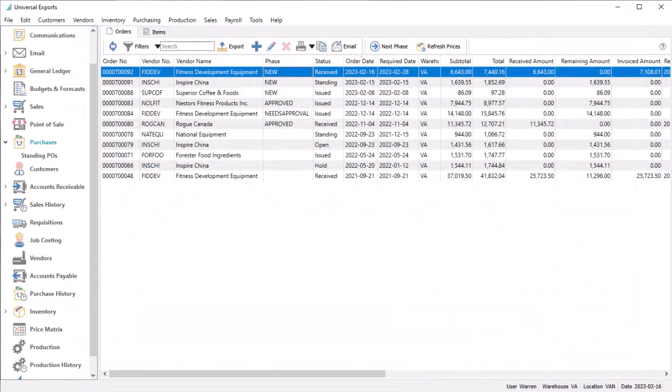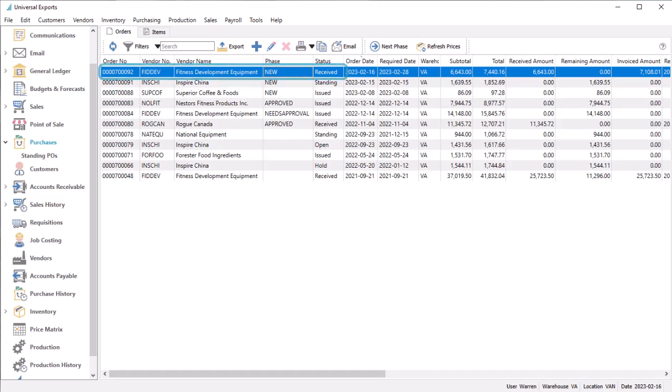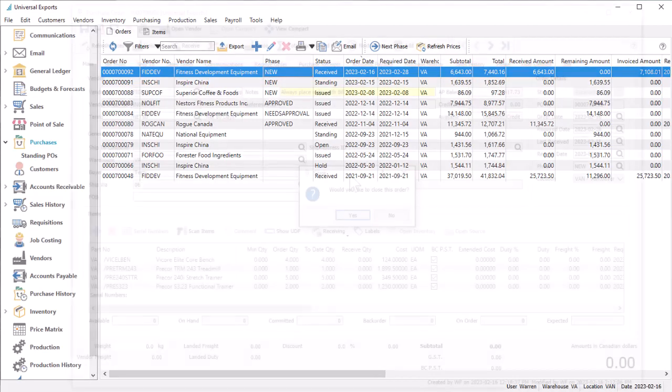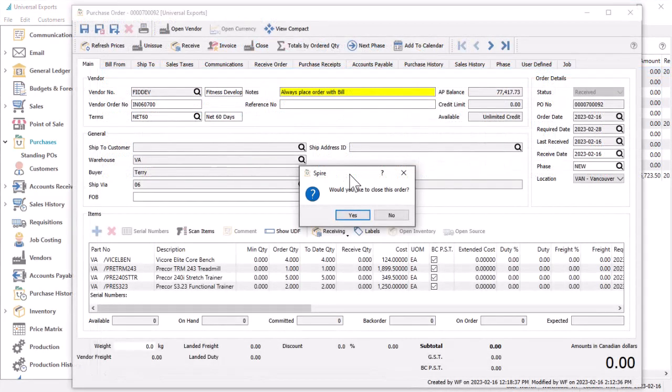If all ordered items were not fully received, the purchase order remains on the order list with a received status, available to access for future receipts. Fully received purchase orders can be closed if user security allows and move to purchase history.